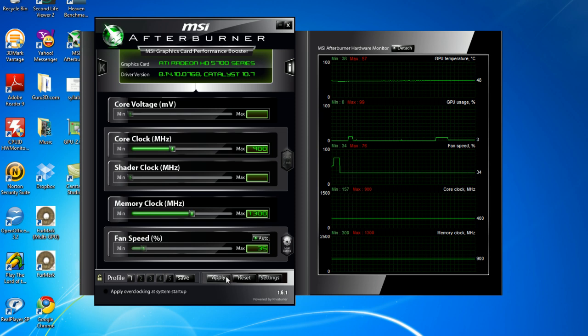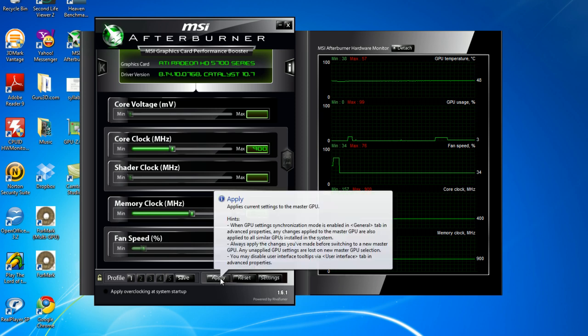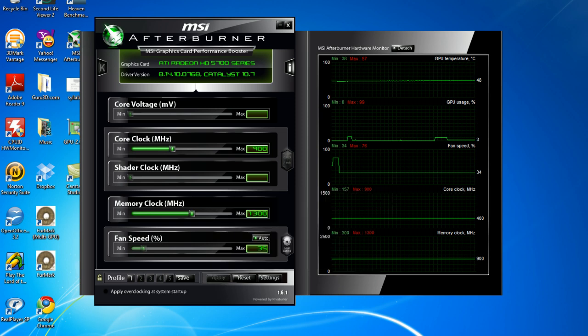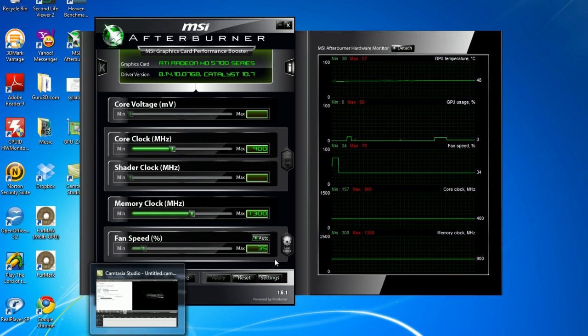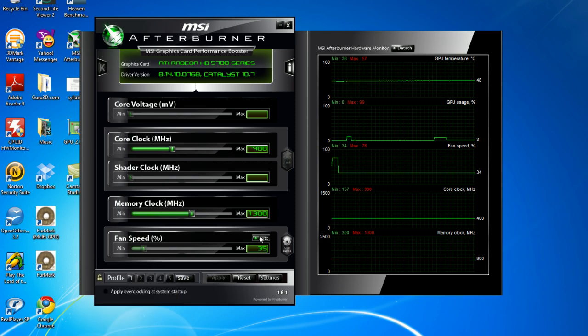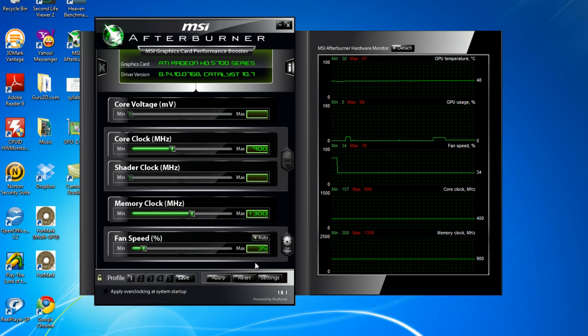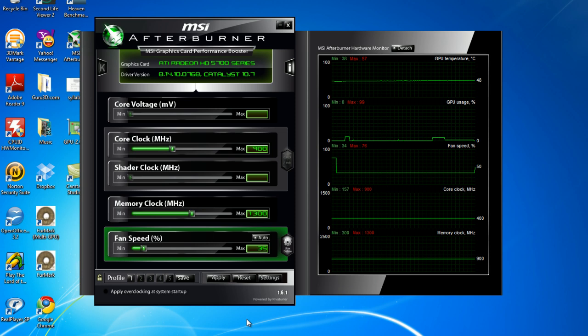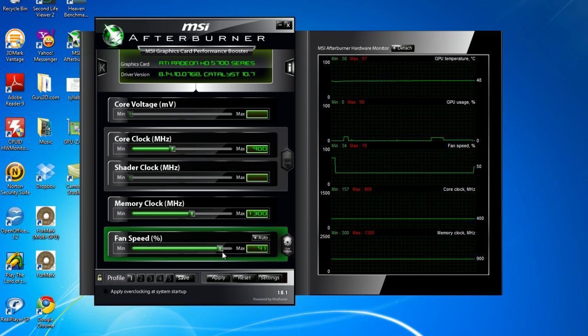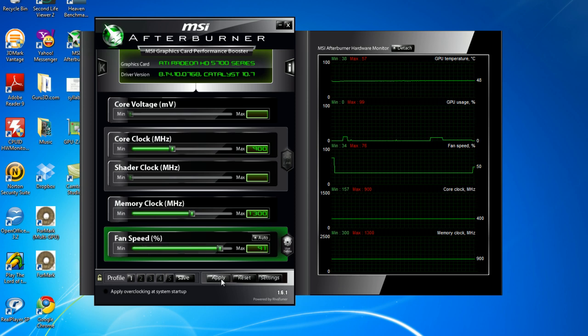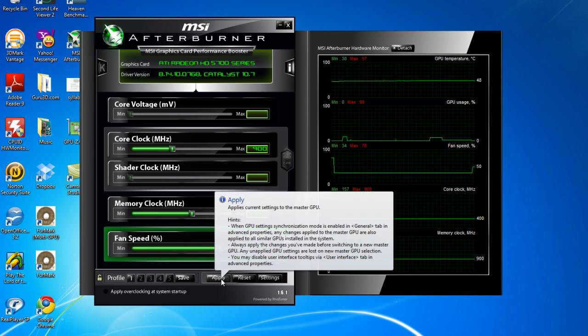And you're going to go to Apply, and to change your fan speed, if you wish, you're going to click off Auto, and you're going to click User Define. This allows you to drag it up and down, and when you find a fan speed you want, you're going to click Apply.